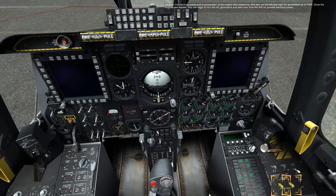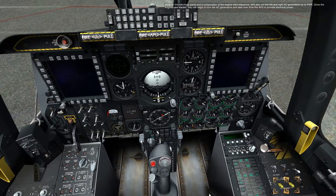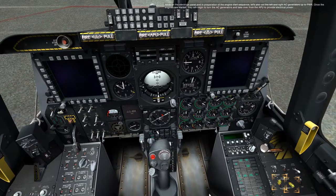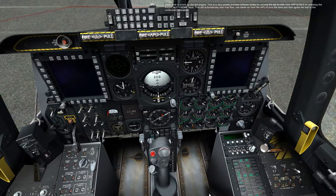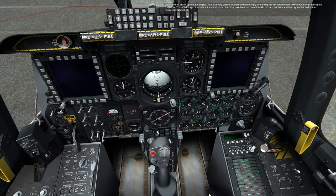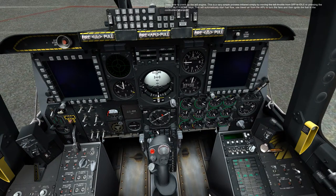While on the electrical panel and in preparation of the engine start sequence, let's also set the left and right AC generators up to power. Once the engines are starting, they will begin to turn the AC generators and take over from the APU to provide electrical power. Time to crank up the left engine. This is a very simple process initiated simply by moving the left throttle from off to idle, or pressing right ALT plus Home. This will automatically start fuel flow, use bleed air from the APU to turn the fans, and then ignite the fuel in the combustion chamber.